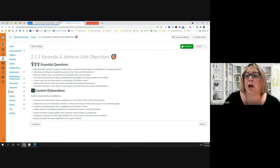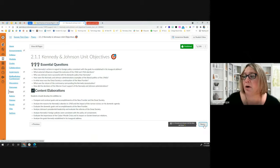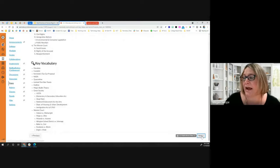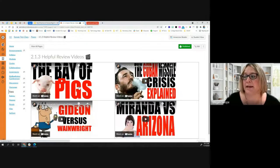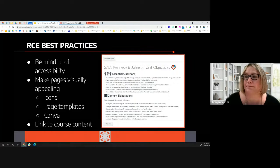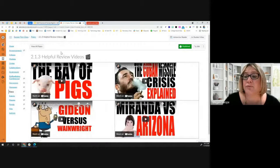Looking at some example pages: here's what would traditionally be a unit objectives page. Not only am I including some emojis to draw attention to things, but I'm also chunking the pages rather than putting everything on one big page. I'm separating content out to give students different ways to access it. Here I've taken some videos and put them in a grid format so students can quickly and easily access review videos.